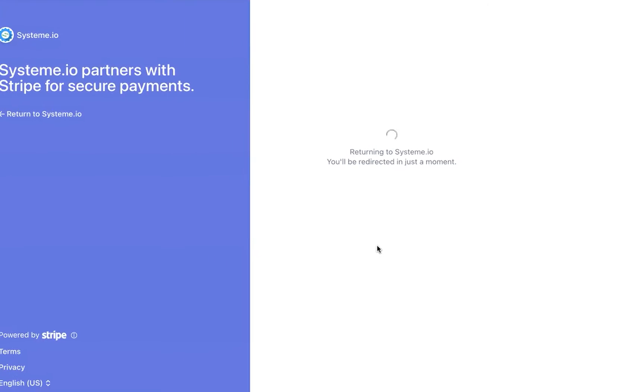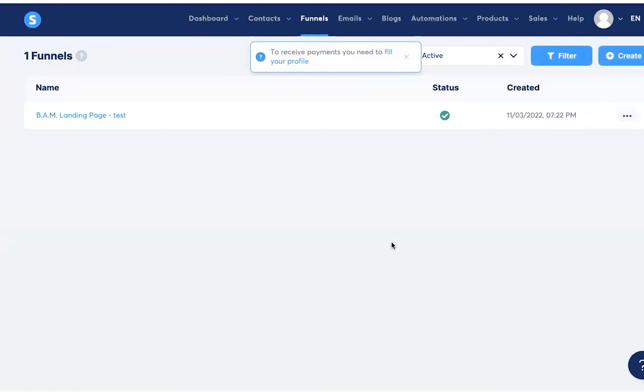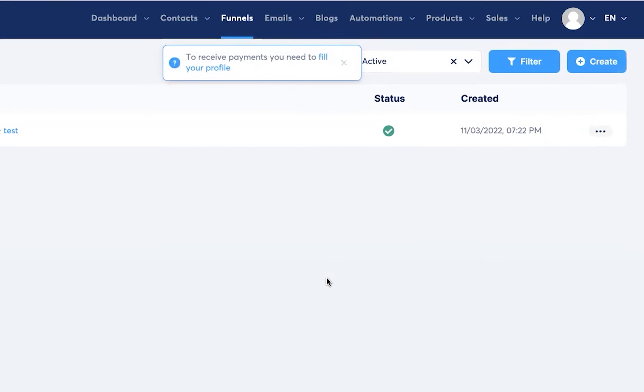Once you've done that and you're actually logged in, the integration will be done automatically and you'll be redirected back to System.